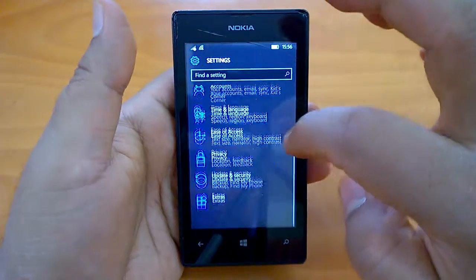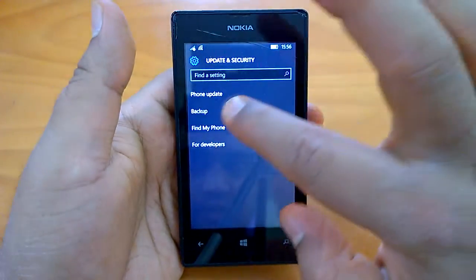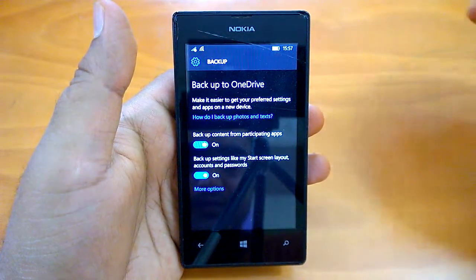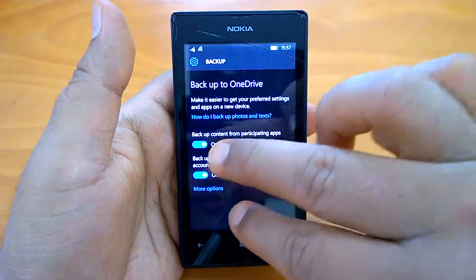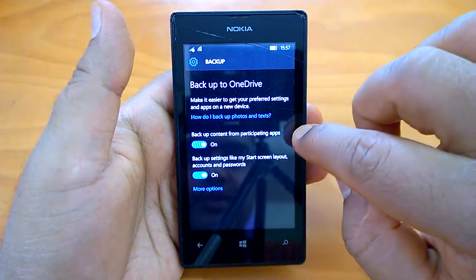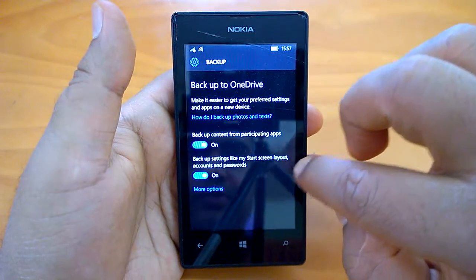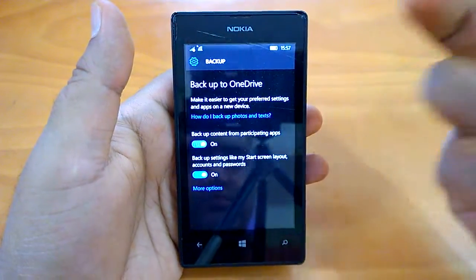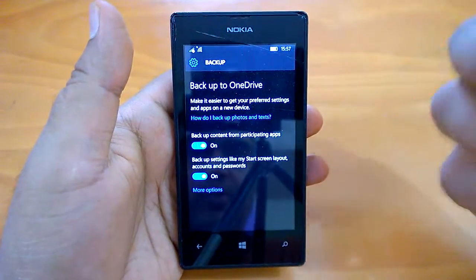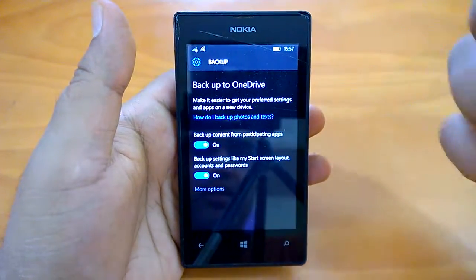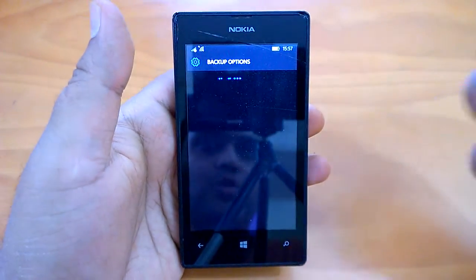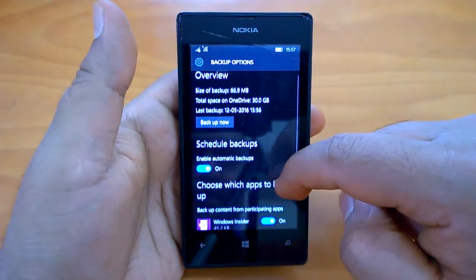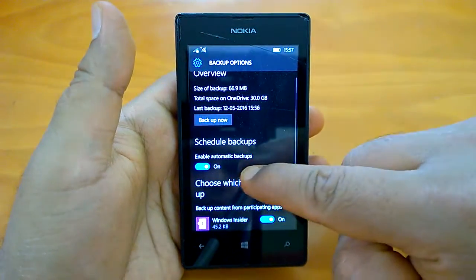We'll go to All Settings from the Action Center, then go to Update and Security, then Backup. As you can see, there are two options: backup content from participating apps, and backup settings like start screen layout, accounts, and passwords. Both are toggled on, and it's recommended to keep them on.